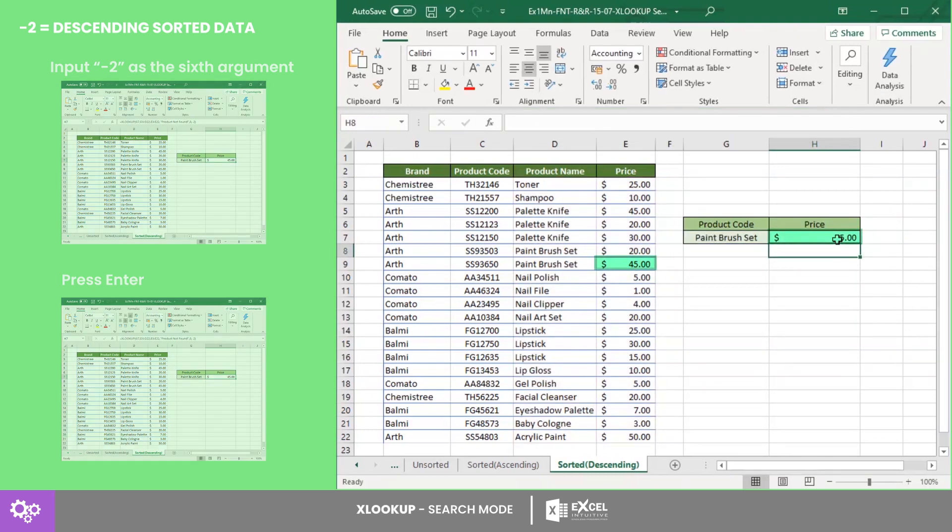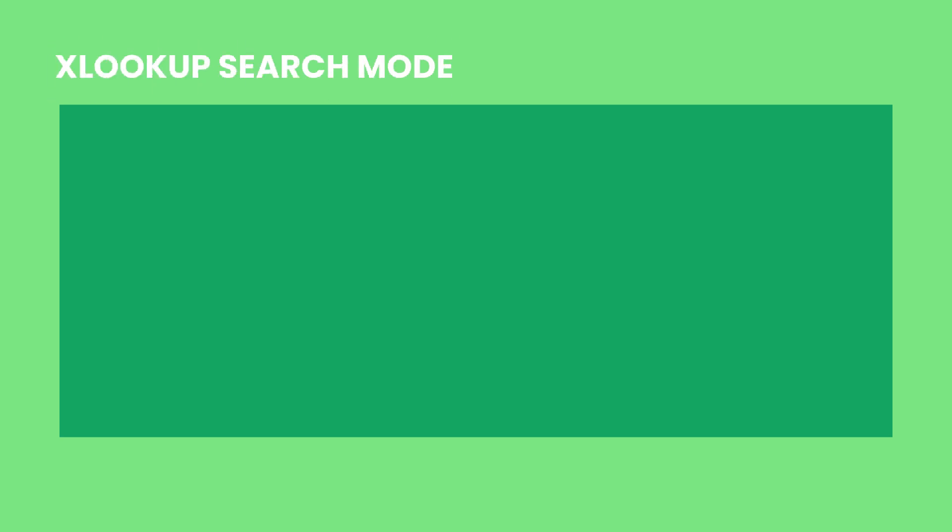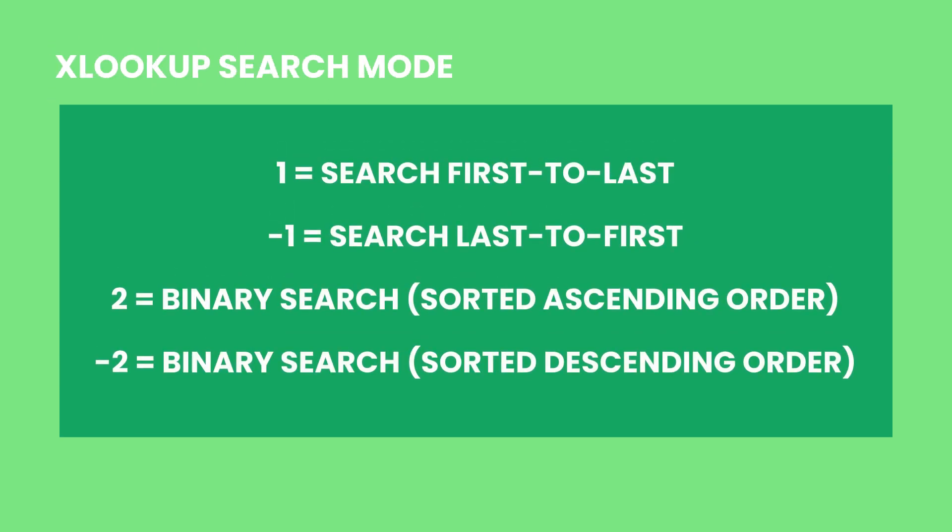And that's it! You are now familiar with the search modes that you can use in XLOOKUP. Expand your knowledge on this function by learning with us.